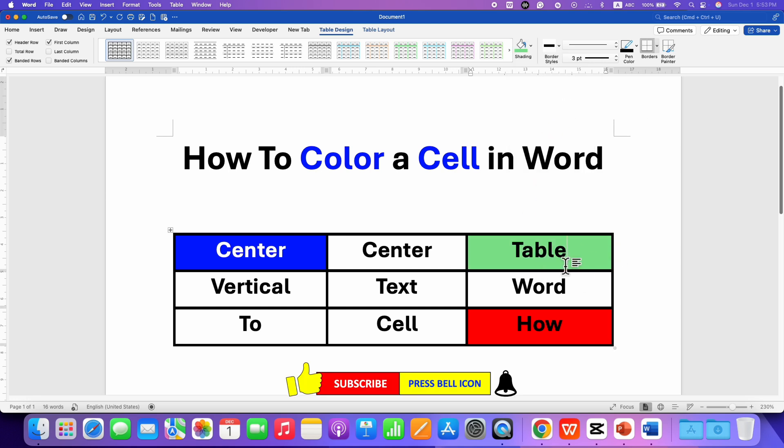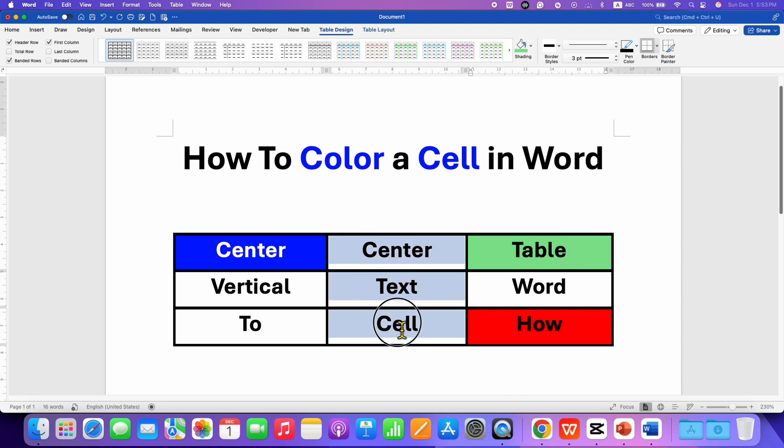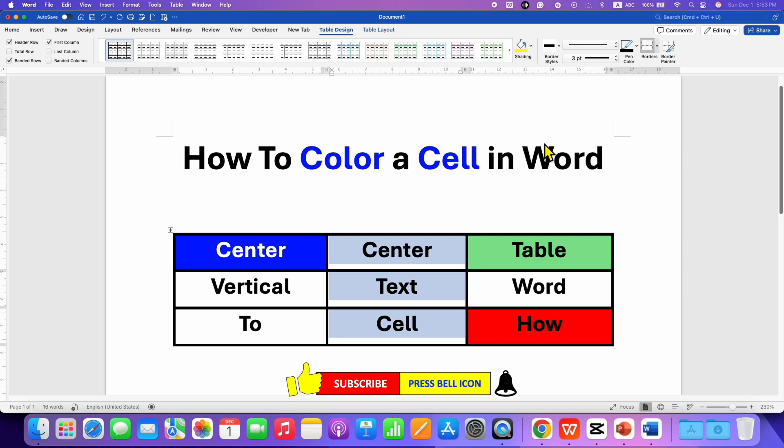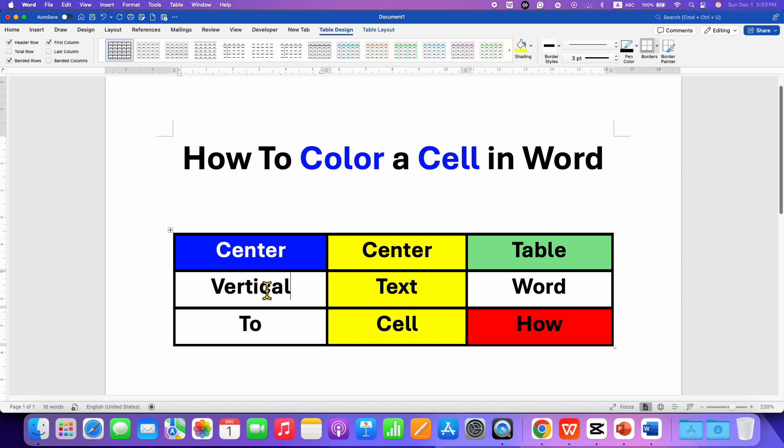If you want to color multiple cells at once, you will need to select multiple cells using your mouse or keyboard. Then select the color of your choice and the cells will be filled with that color.